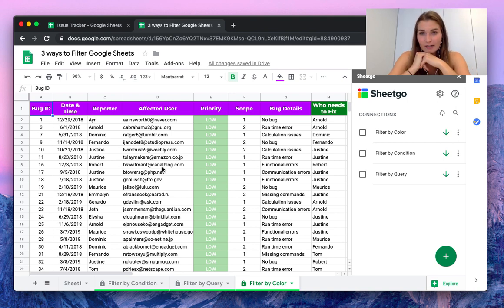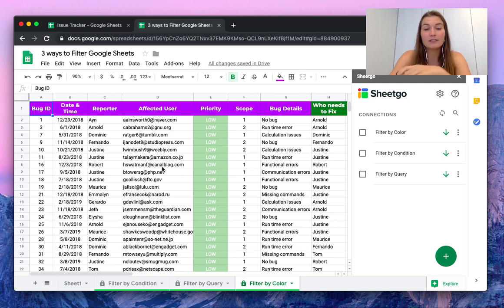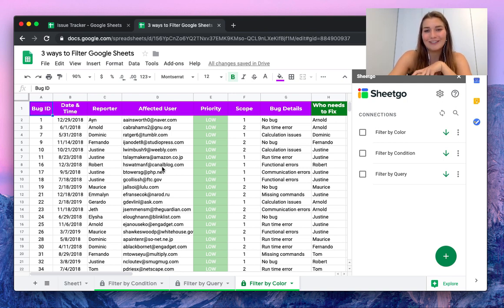So this is how you filter by color, filter by condition, and filter by query in Google Sheets using SheetGo. If you have any questions about this, please comment below and make sure to watch our other videos. Thank you!